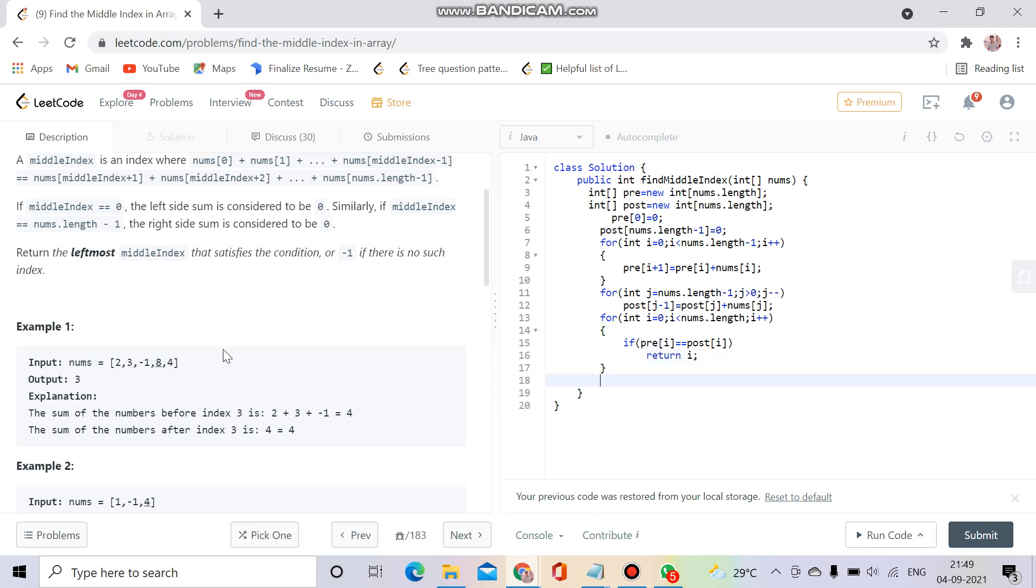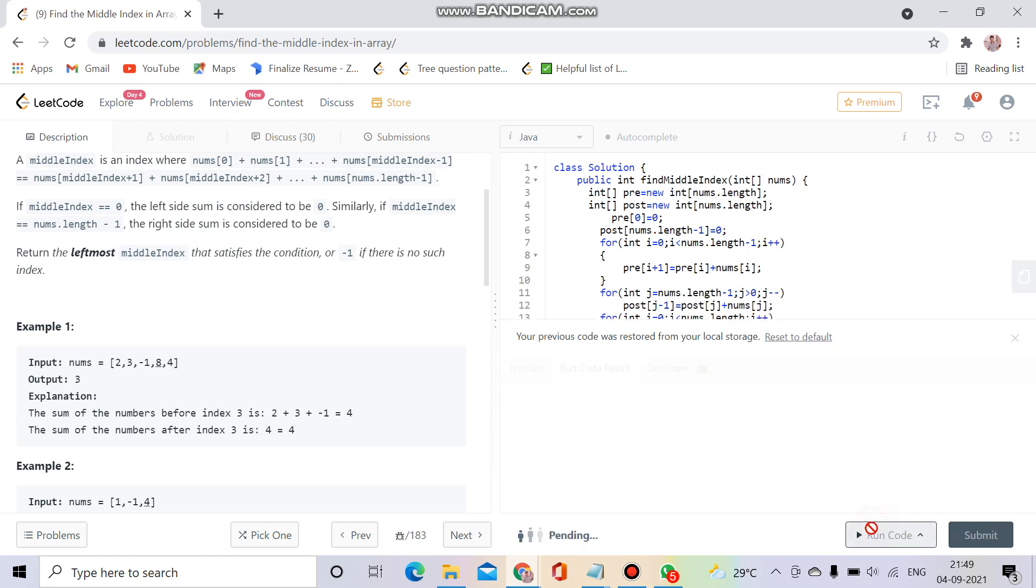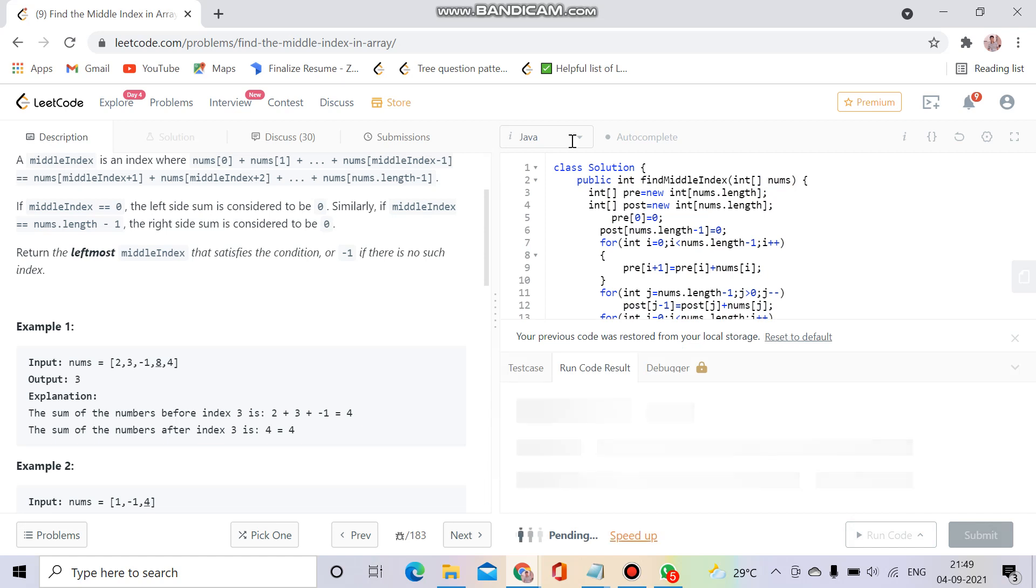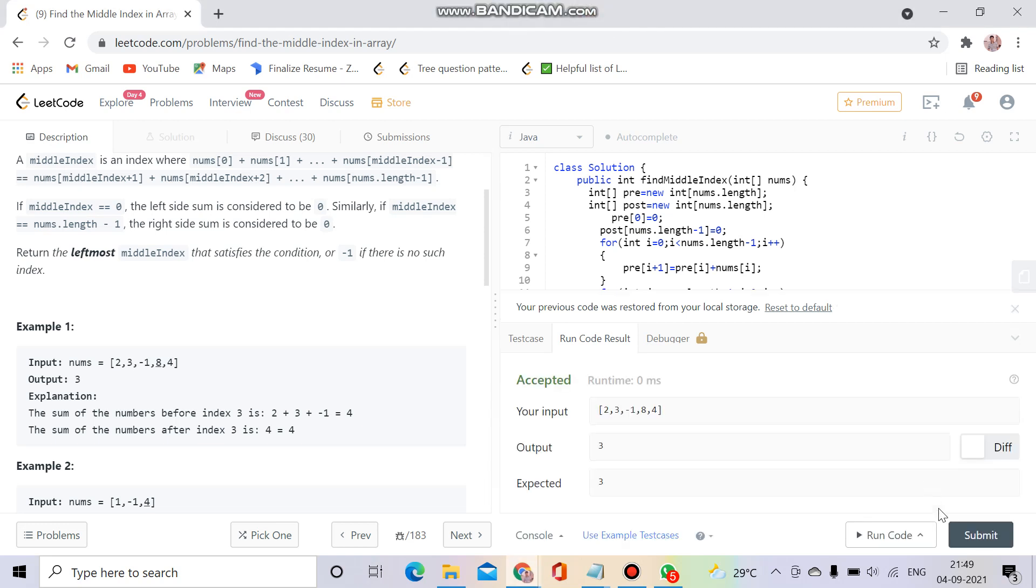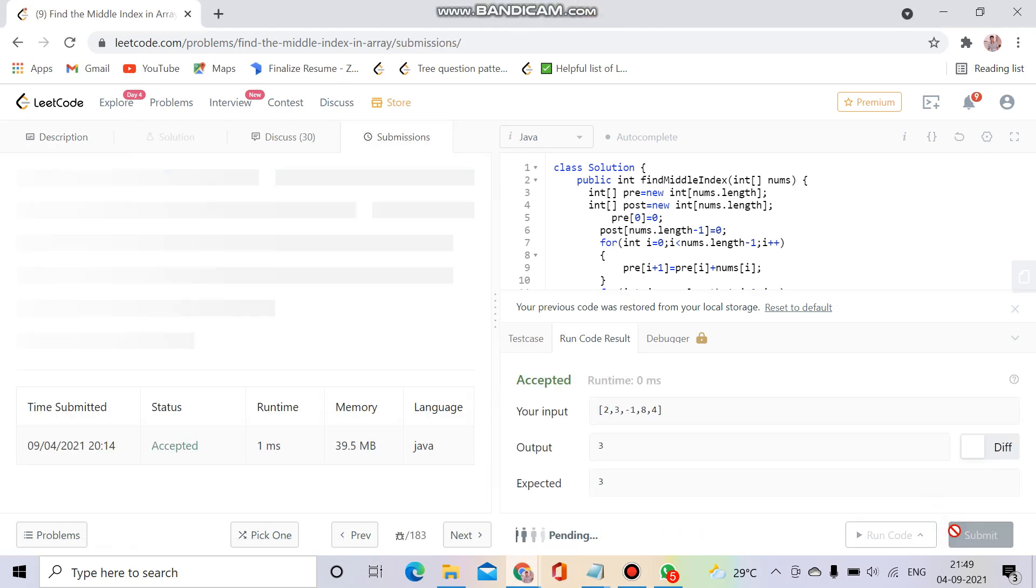It was actually a very easy question. Let's see if it is getting accepted. Okay, so it is being accepted. Now let's try to submit it. So yeah, it is being accepted.